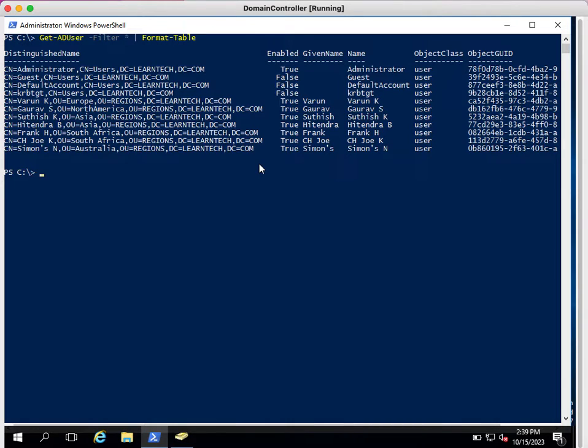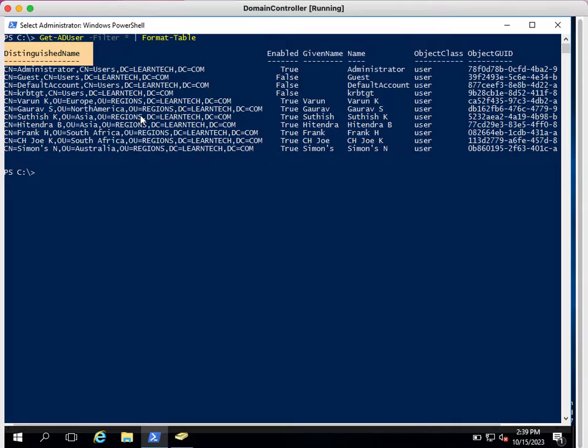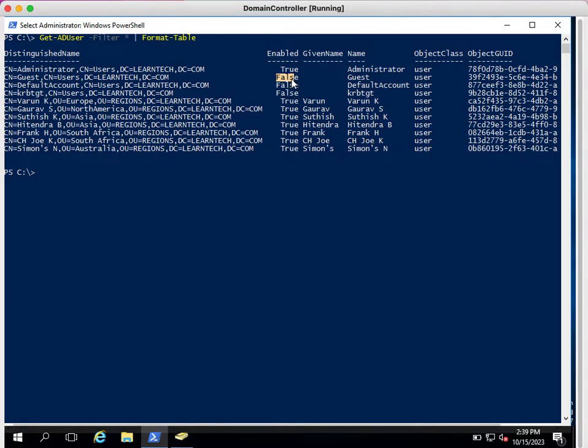Now next, I just want to see, you can see here in this output distinguished name. The location of that user accounts, in which organizational units those accounts exist, that will be displayed here under distinguished name. Whether those accounts are enabled or disabled: true means enabled, false means disabled. Given name is the full name of the user.